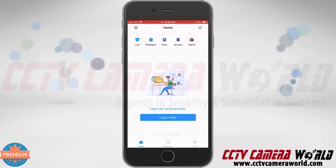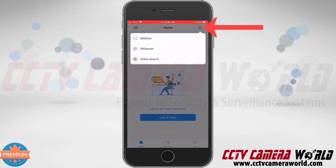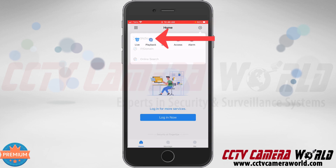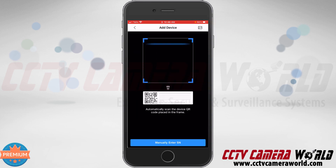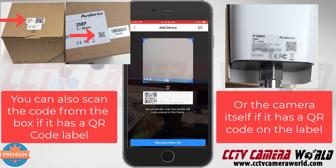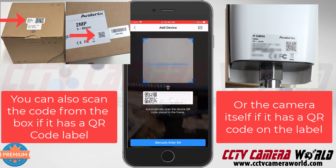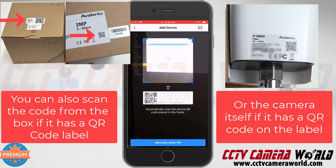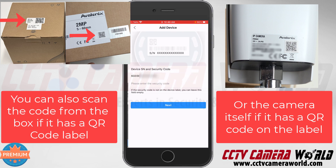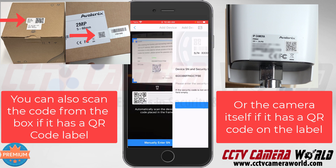Once you finally get to the home screen, to add a camera using the QR code method, tap the plus icon and choose the SN/Scan option. It may ask you for permission to use your camera, in which case click the Allow button. Then navigate your phone camera up to the QR code in the web browser.